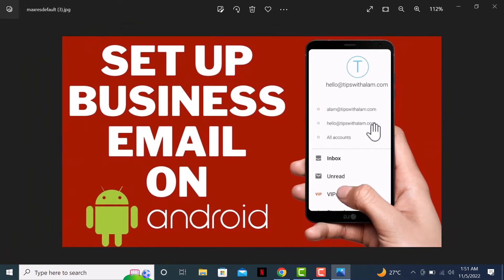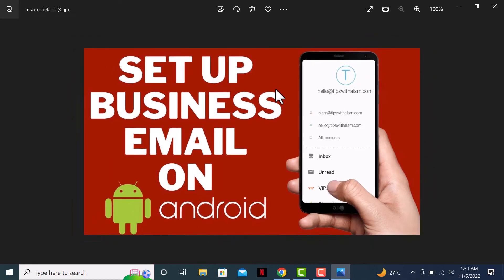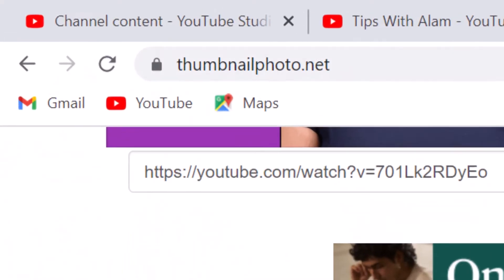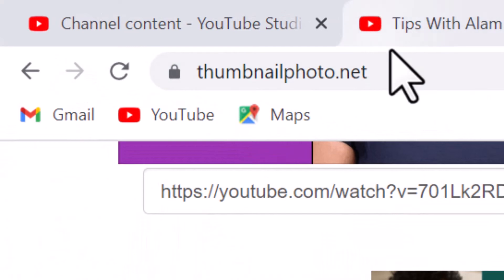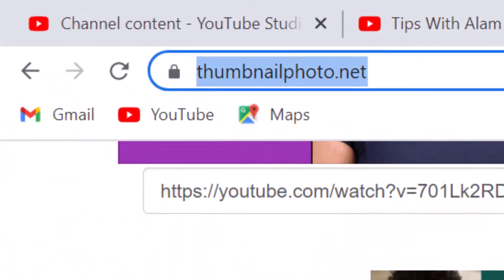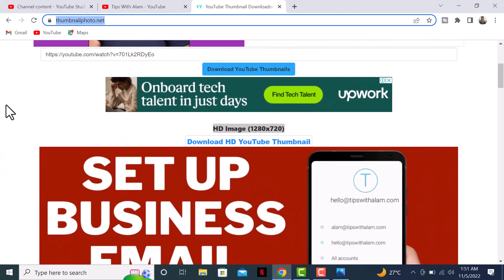So this is the website: thumbnailphoto.net. You can keep this website handy to download thumbnails that you want to download or use for any purpose you want.